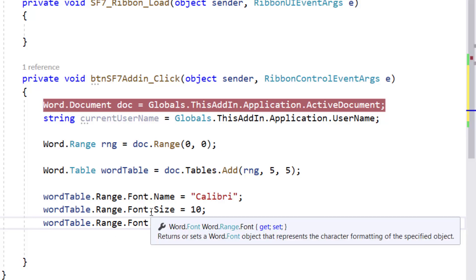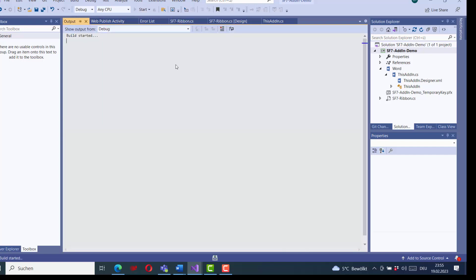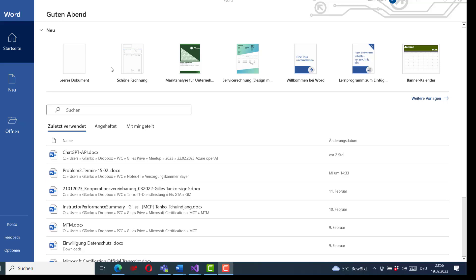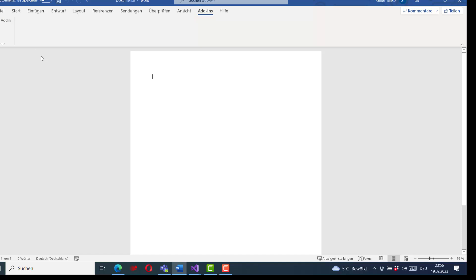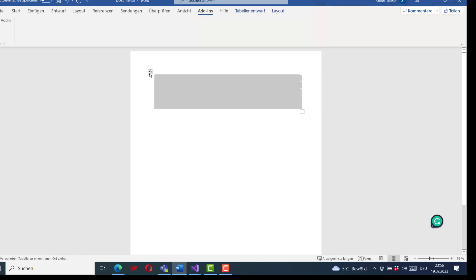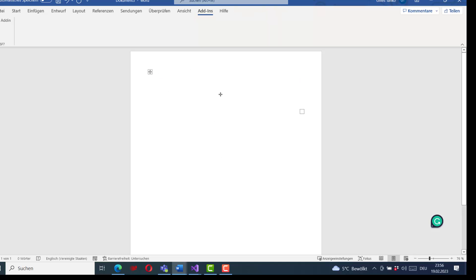Let us run the application once more. I open the Word document, click on Add-in, and click the button. The table is created but it is empty — in the code we have created the table and specified the font, but we have not added any content or borders, so it is not very visible to the end user yet.